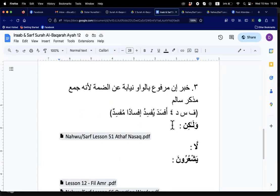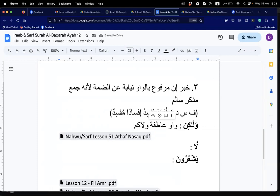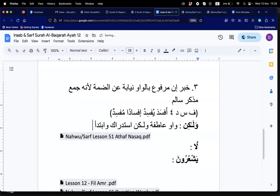So walakin: the waw is atifa, and lakin is istidrak — you can also say ibtida'. Because it is the lighter lakin, it has no grammatical job — lah amal lahu. When lakin becomes lakin it has no job anymore, clear.